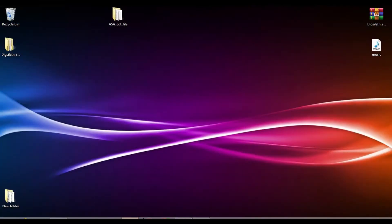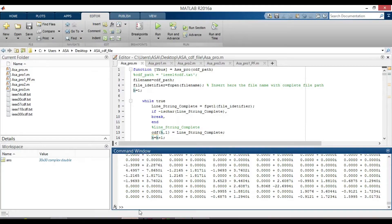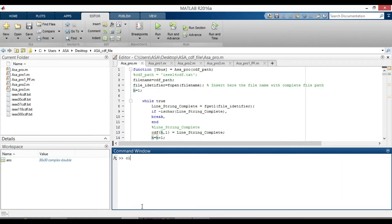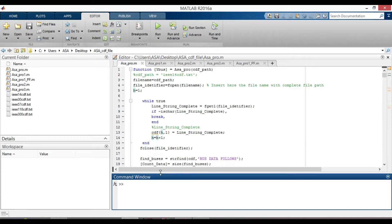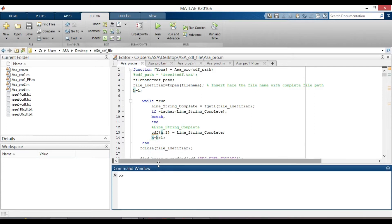Now let us go to the MATLAB environment to see how to code MATLAB to be capable of reading IEEE Common Data CDF and get the sparsity pattern plot of YBUS.